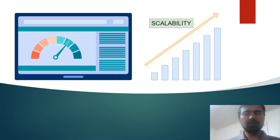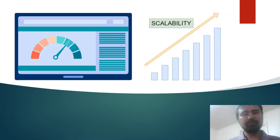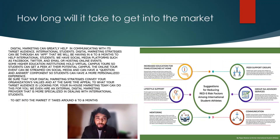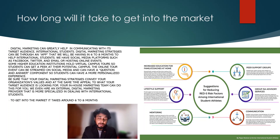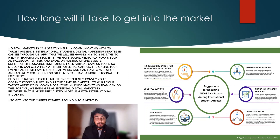We can scale our product as it is a mobile application and all information will be inside the app. Digital marketing is one of our key solutions to reach international students — we will utilize social media platforms and our own application, which will take six to eight months to get to market.